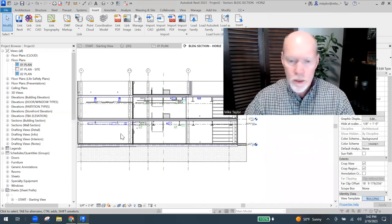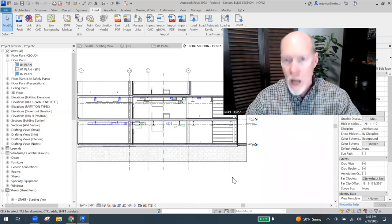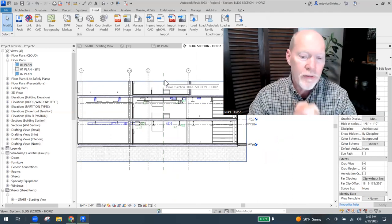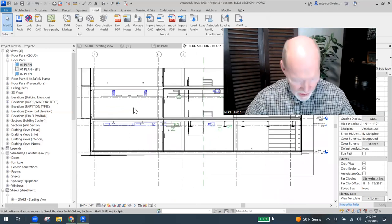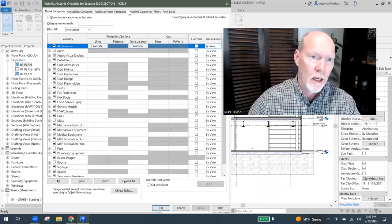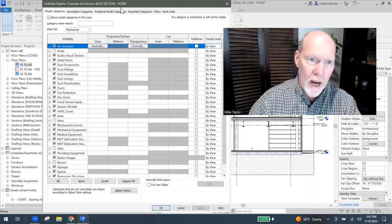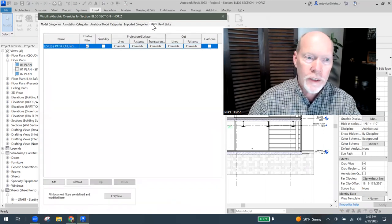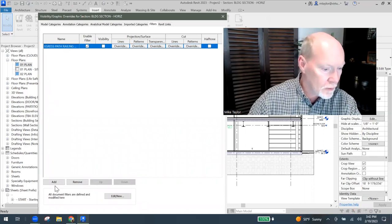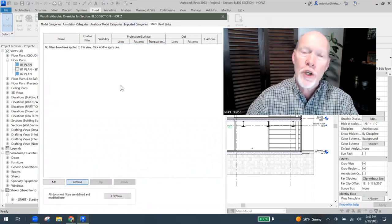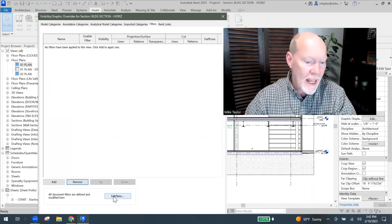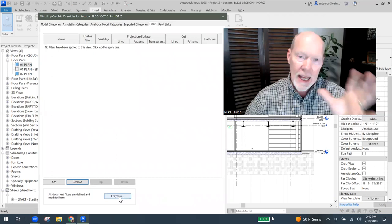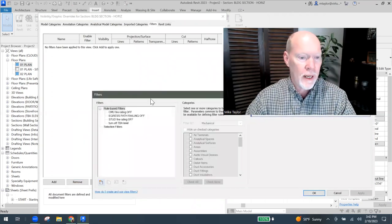So what I'm going to do is I'm going to set my view template to none so that I have a little bit of freedom to work here. So here we go. Watch this. VG on the keyboard will bring this dialogue up for your visibility graphics overrides. If I click on filters, I'm going to just remove that filter so that there's no filters. There's no filters here. If I hit edit new, that's how you create a new filter. I'm going to click edit new.